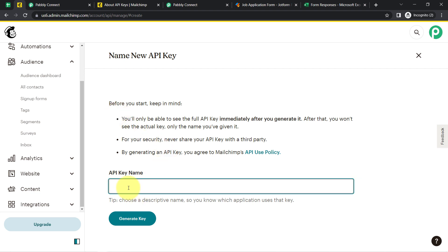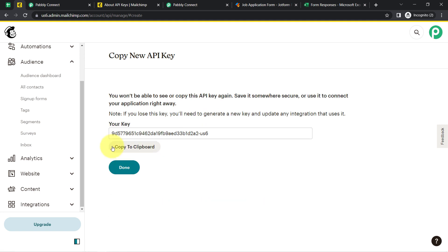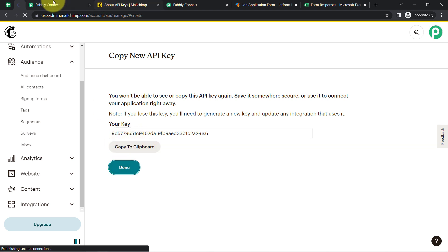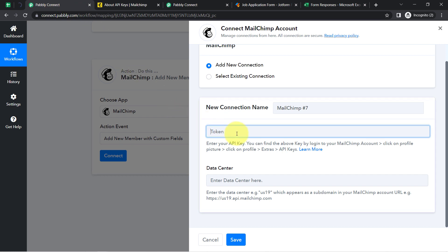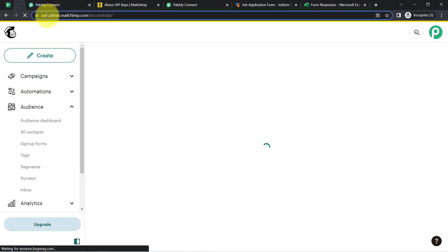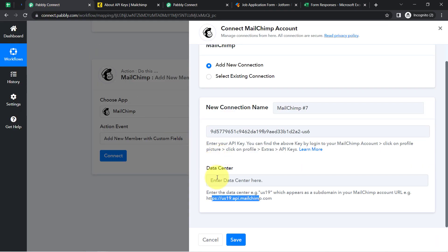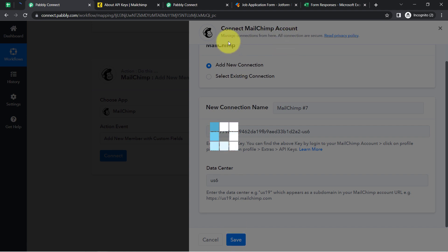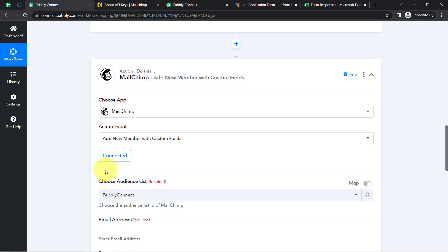I've provided the name 'API for PC' and here I have the key. Let me copy it and click Done. Coming back to Pabbly Connect, pasting the token, then entering the data center which you get from the MailChimp URL. Clicking Save — and this is how my MailChimp account is connected with Pabbly Connect.